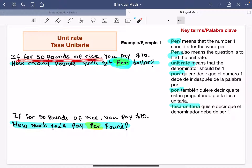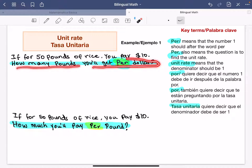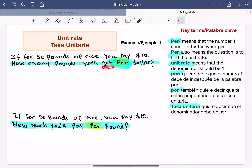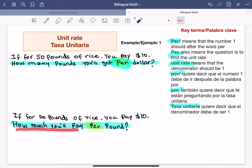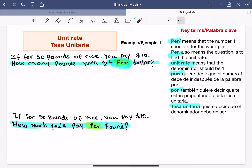Ya que tenemos dos magnitudes diferentes: si por 50 libras de arroz tú pagas 10 dólares, ¿cuántas libras obtendrás por un dólar? Aquí es 'por dólar.' Mientras que en el segundo tenemos la misma situación — si por 50 libras de arroz tú pagas 10 dólares — pero aquí dice: ¿cuánto pagarás por libra?